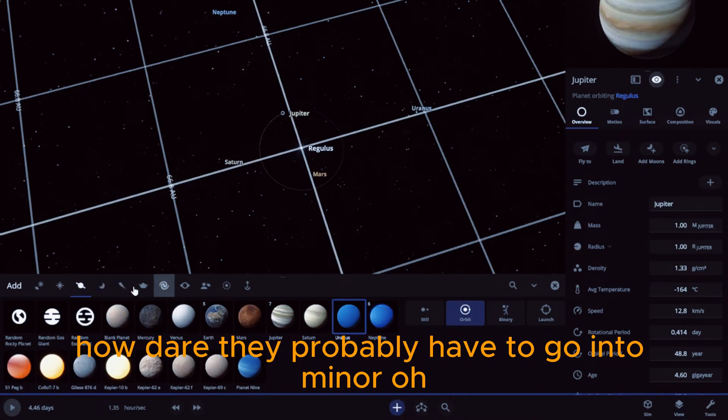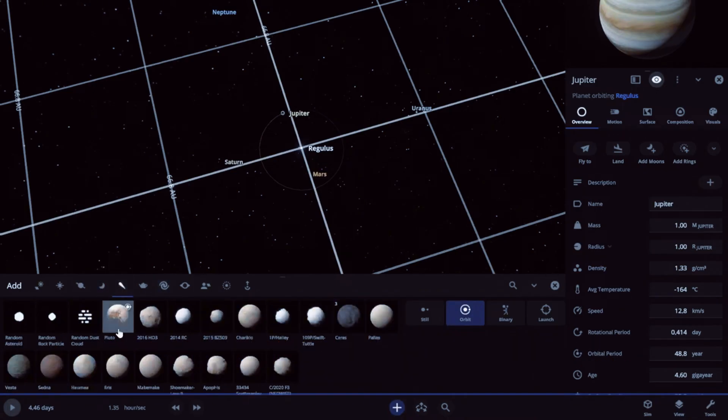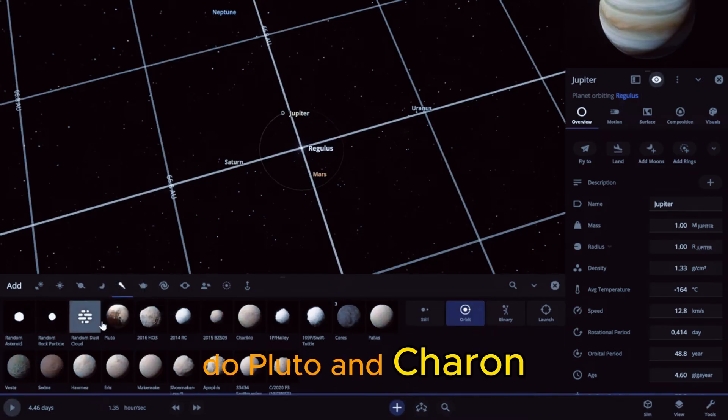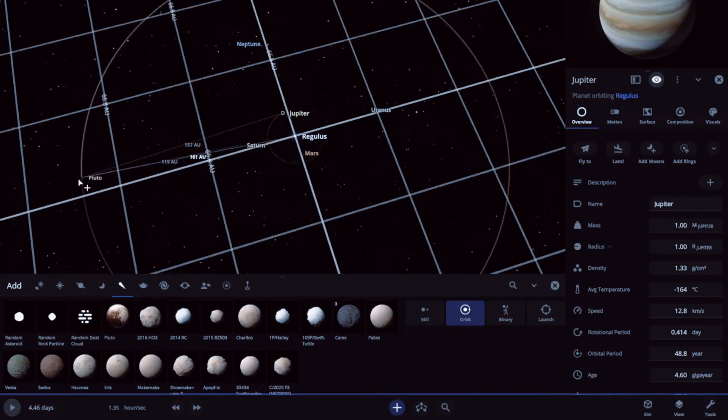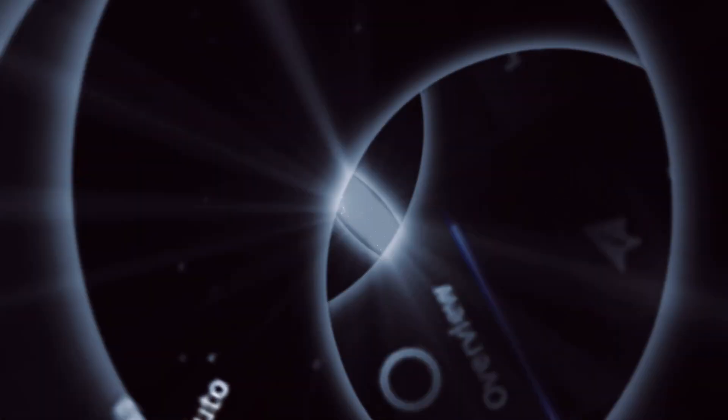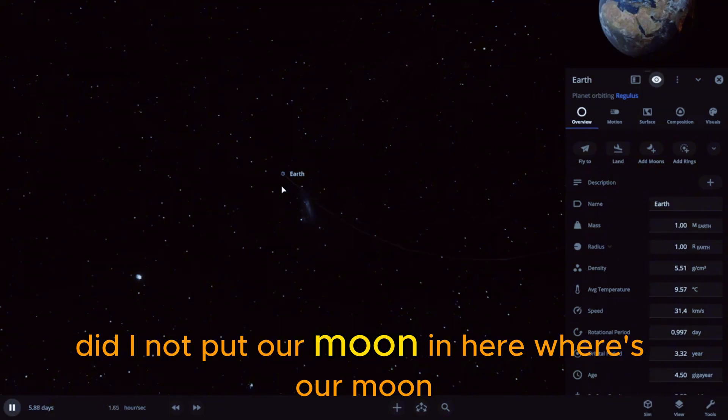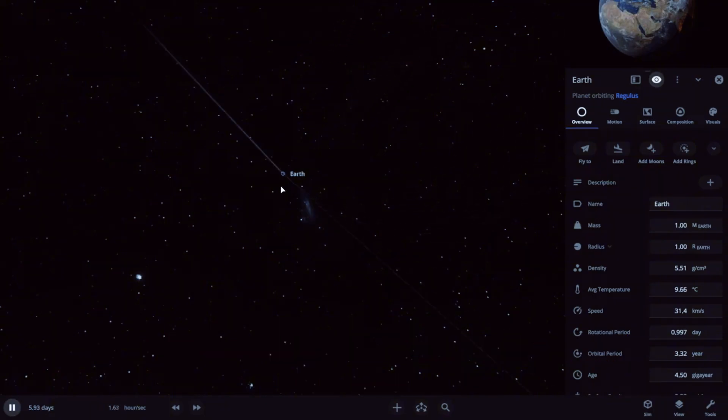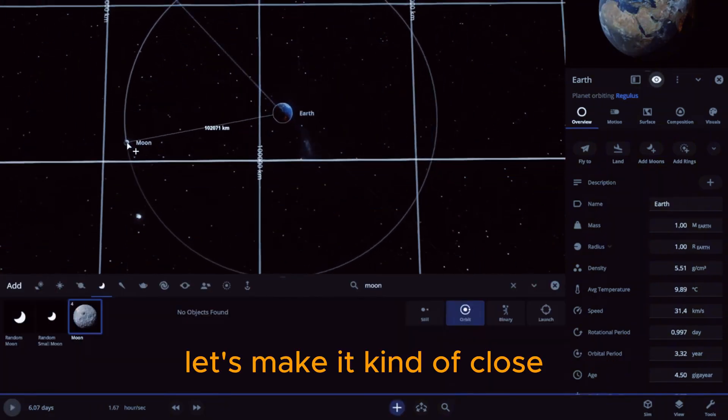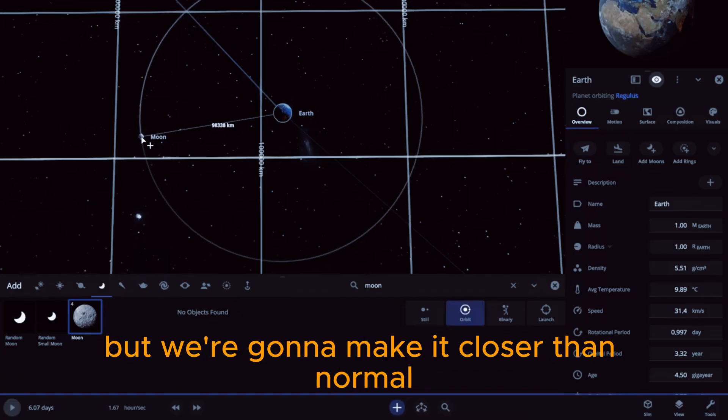There we go. Where's Pluto? What are they doing to me here? They don't even... oh, how dare they. Probably have to go into minor. Oh, the nerve! Do Pluto and Charon. Did I not put our moon in here? Where's our moon? Let's make it kind of close, but not too close, but we're gonna make it closer than normal.